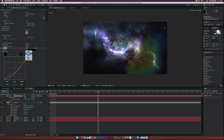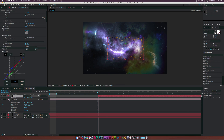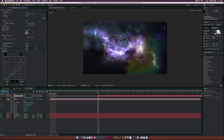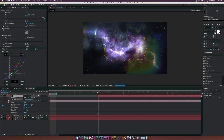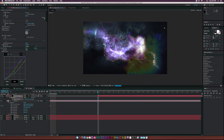Go to the red channel and bring it up a little. Go to the green channel and create an S-curve. Go to the blue channel and bring that up. Then go back to Position and tweak the placement, adjusting the feather as needed.